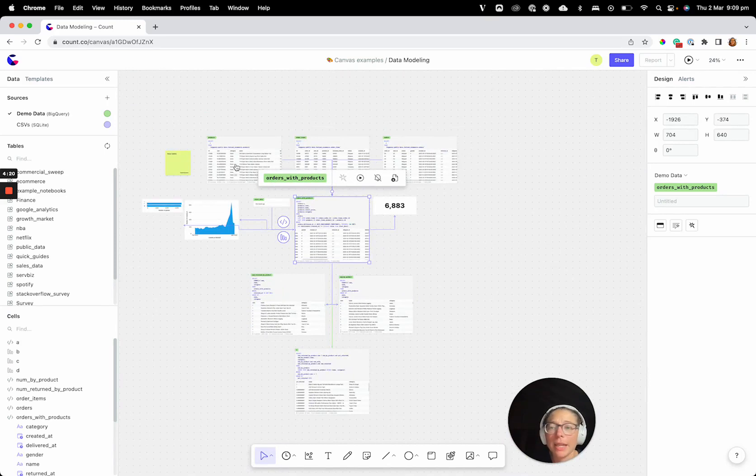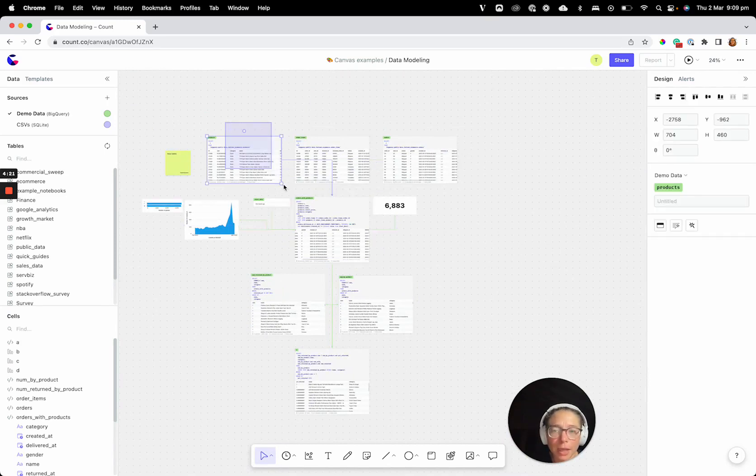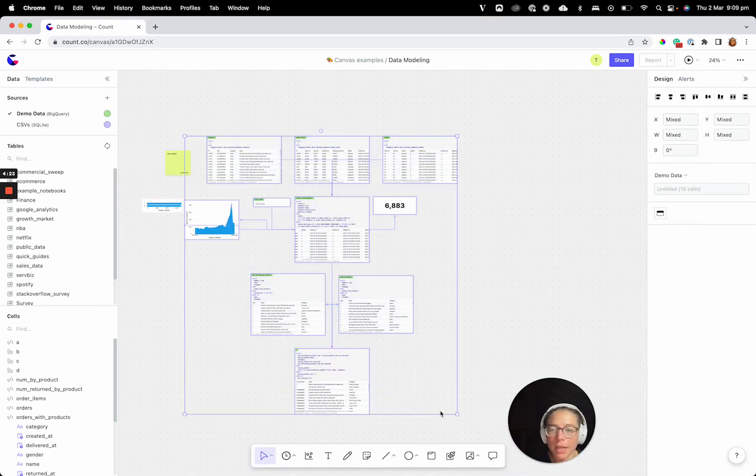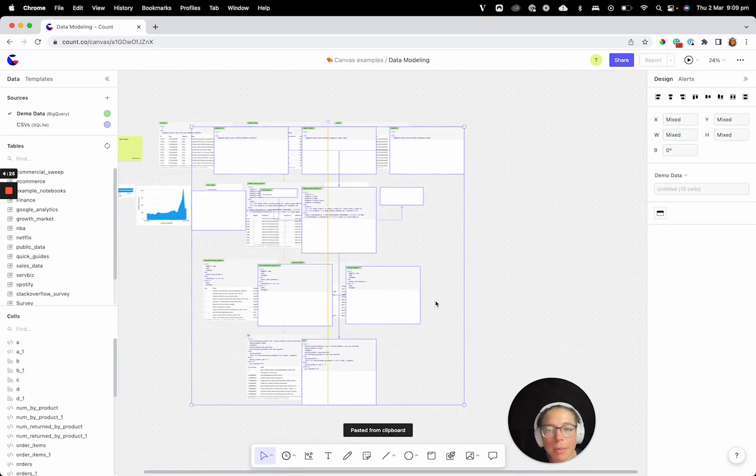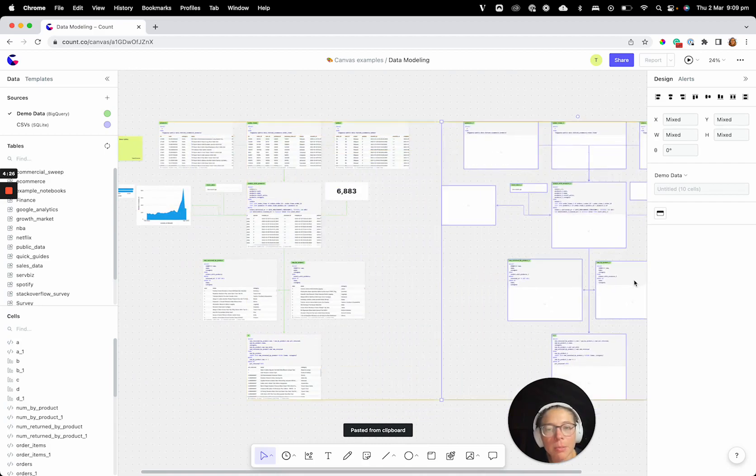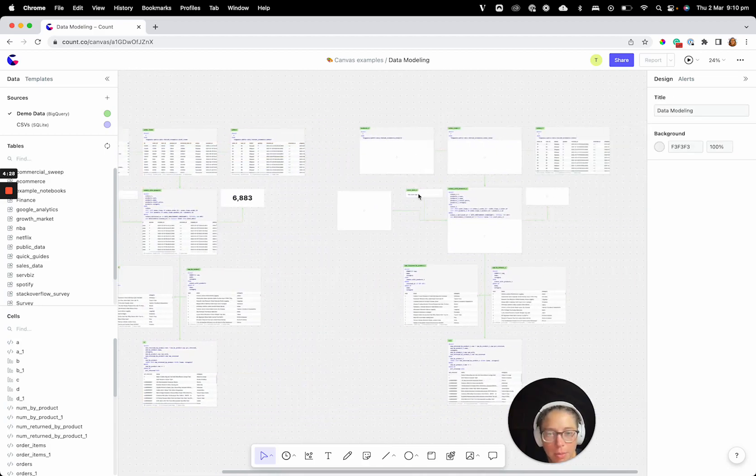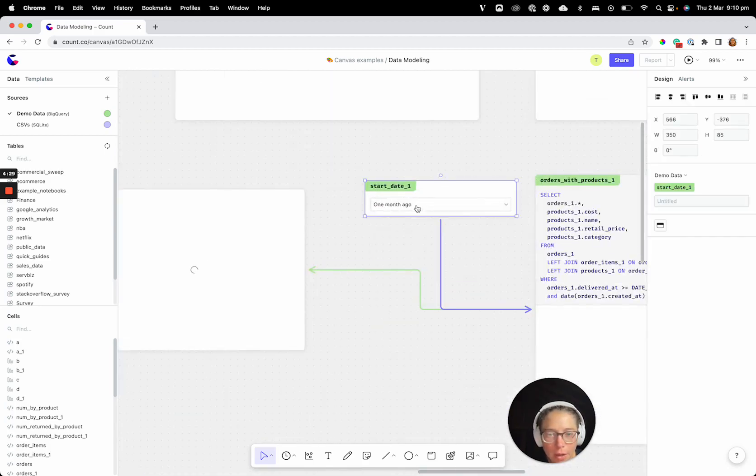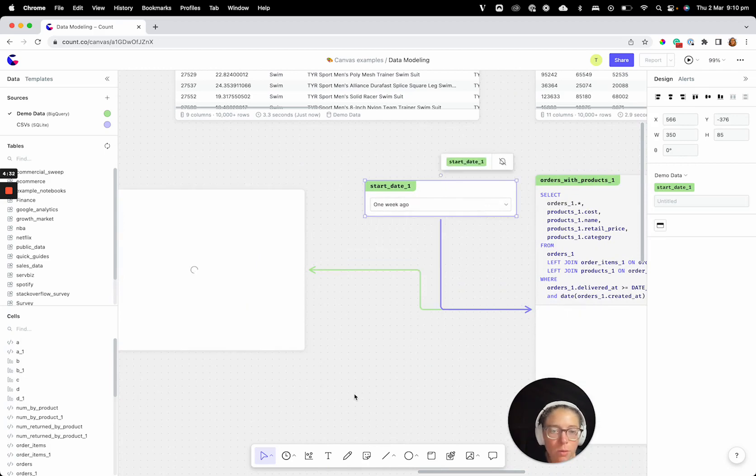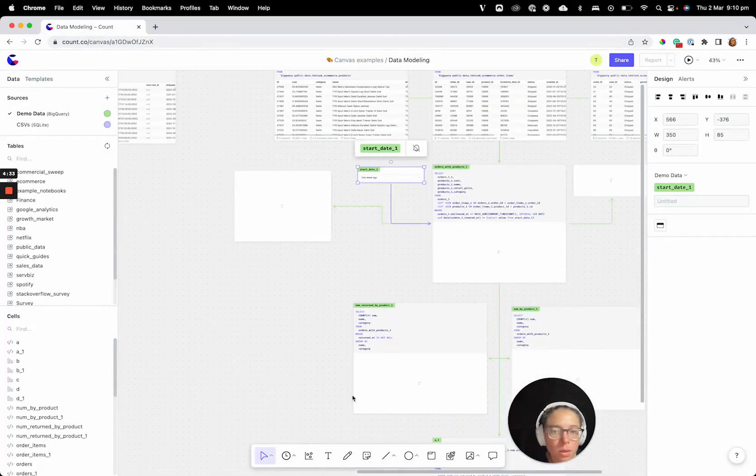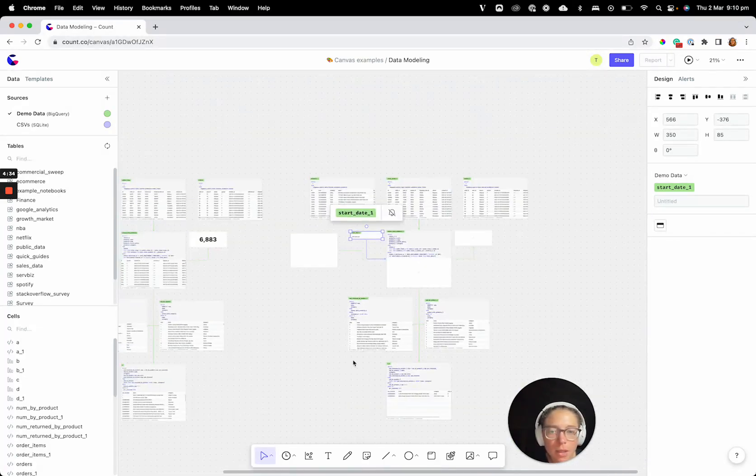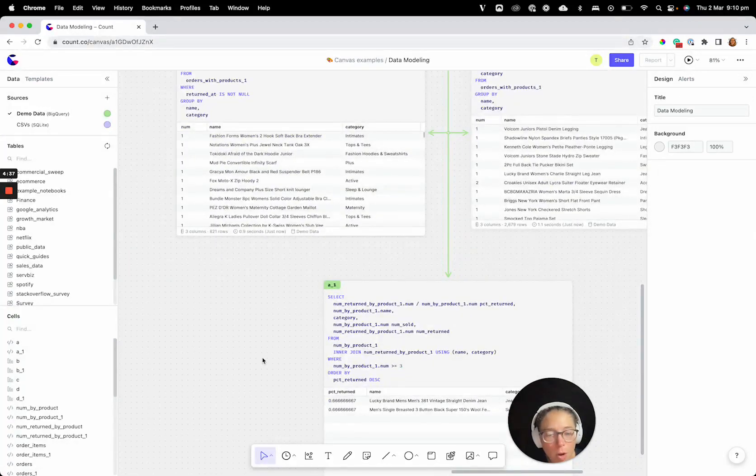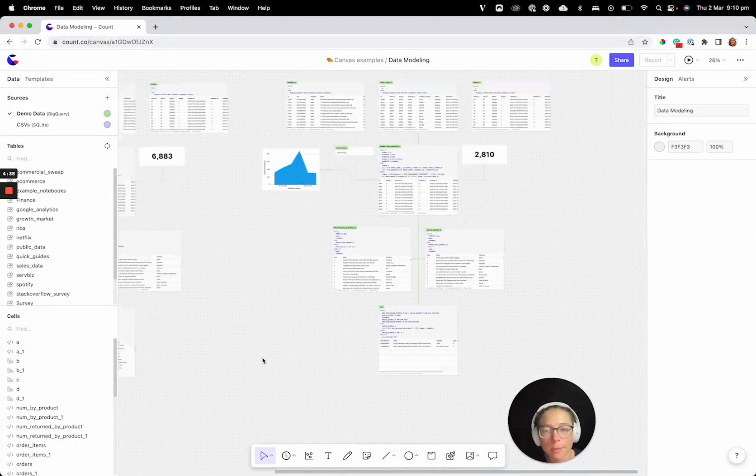Now we can take that even further, like I alluded to earlier. I can take this whole DAG and I can copy and paste it, put it right next to it. And maybe I want to compare one month ago to one week ago. And now I can compare these results side by side and see how these models are different from where things are coming across.